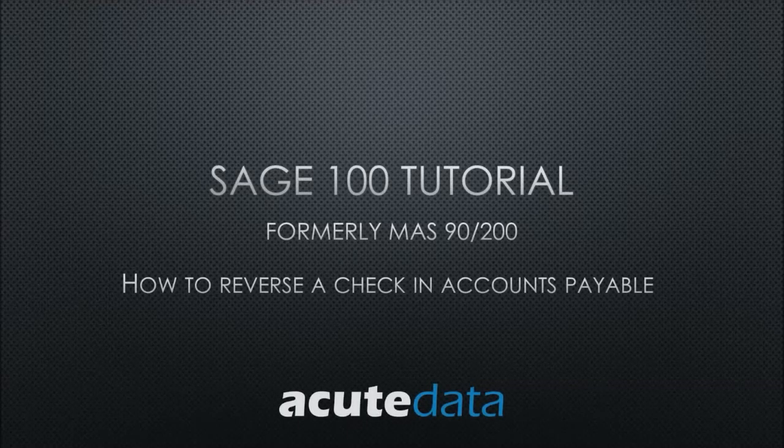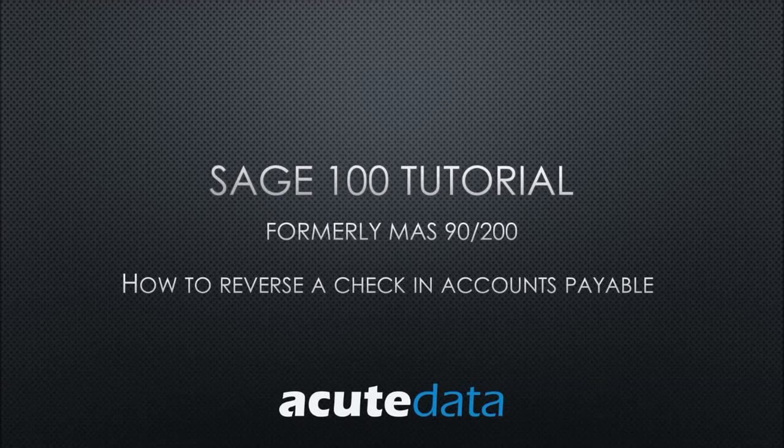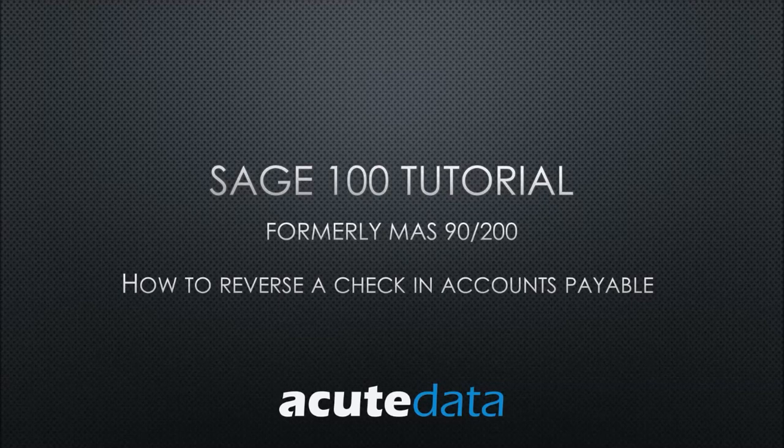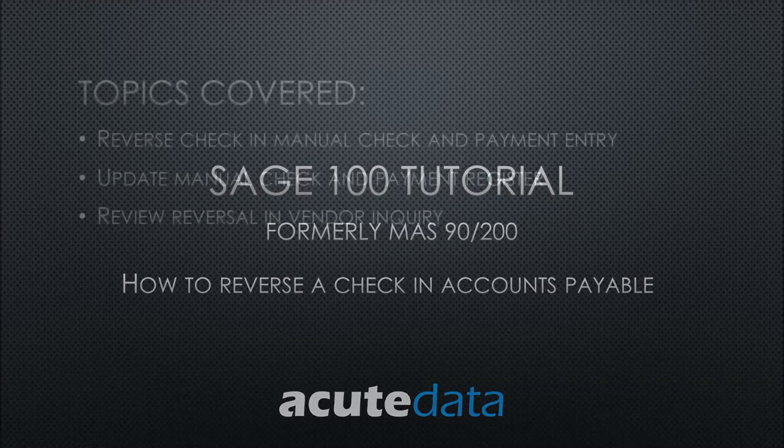Hello, my name is Katherine and I am from Acute Data Systems. In this tutorial I am going to teach you how to reverse a check in accounts payable for Sage 100, formerly known as MAS 90 and MAS 200.